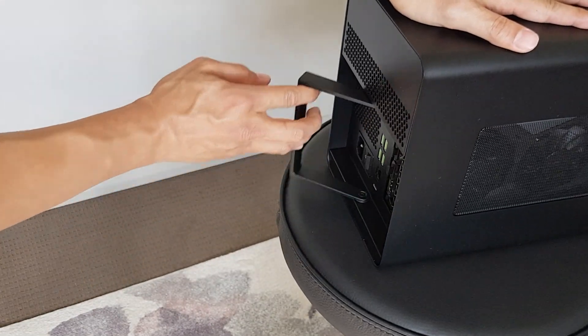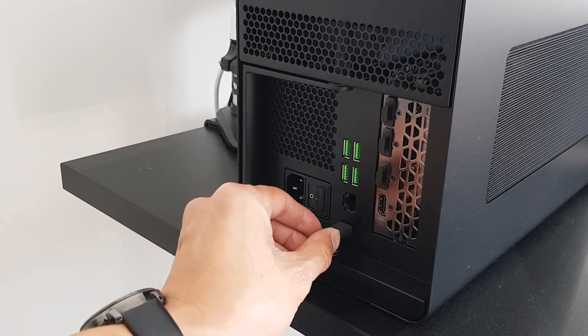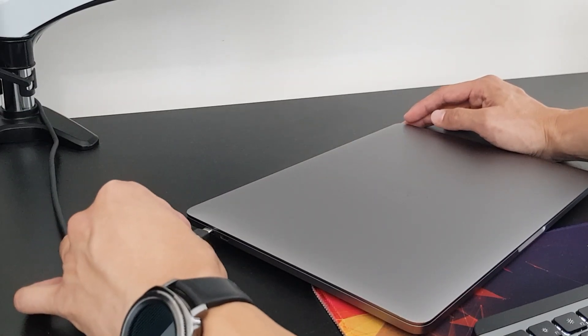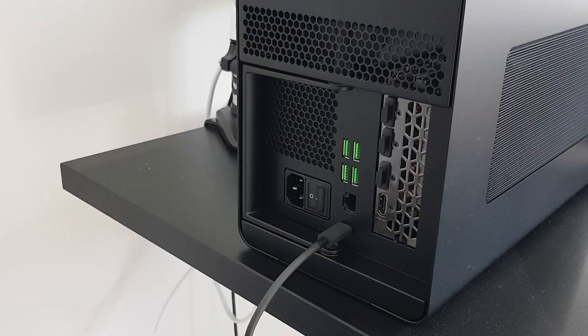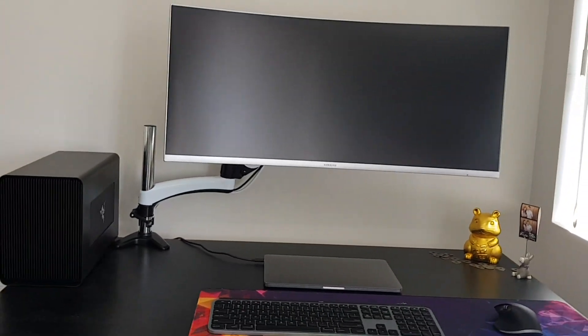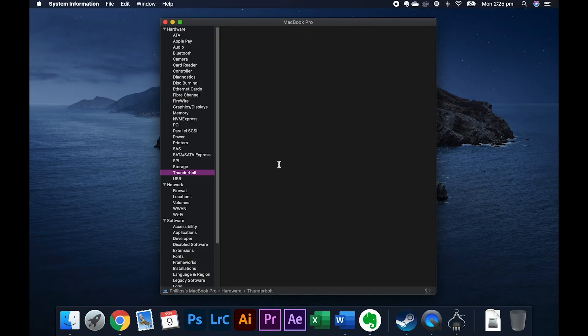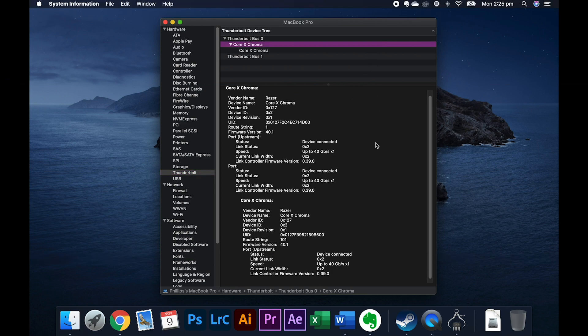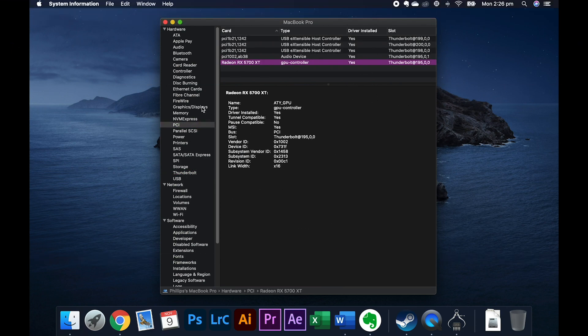After fitting the graphics card into the enclosure I connected the eGPU setup to my MacBook Pro via the provided Thunderbolt cable. I then ran an HDMI cable between the eGPU and a Samsung CJ791 widescreen monitor. On initial boot up everything seemed to look just fine — the operating system recognized the eGPU setup and I could see that all the drivers had installed. As far as I could tell it was that seamless Apple experience.